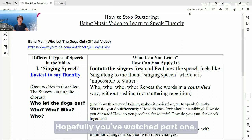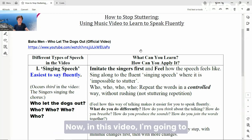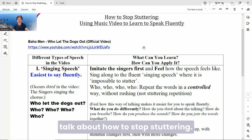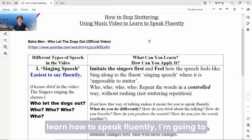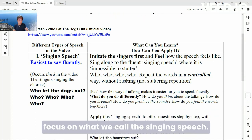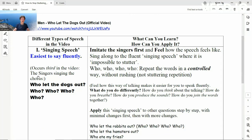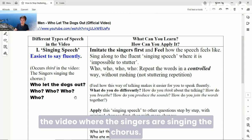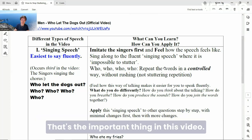All right, welcome back. Hopefully you've watched part one — that was an overview. Now in this video, I'm going to talk about how to stop stuttering using a music video to help you learn how to speak fluently. I'm going to focus on what we call the singing speech. That's the one that occurs third in the video where the singers are singing the chorus.